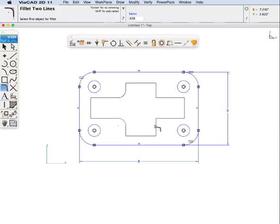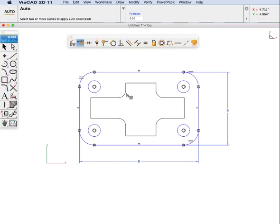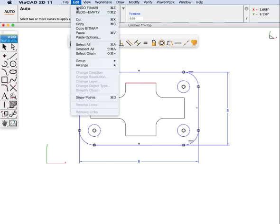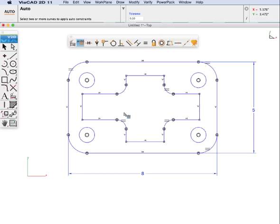We are going to do these inside corners. Let's constrain this using auto-constrains. I am going to hold down the shift key, select one of the curves, and go to select chain. And so now we have constrained the inside of it.